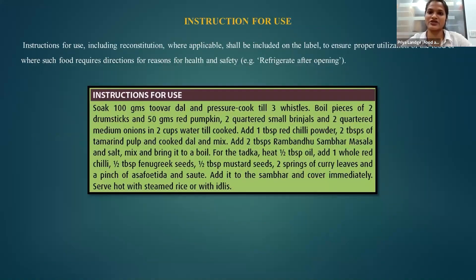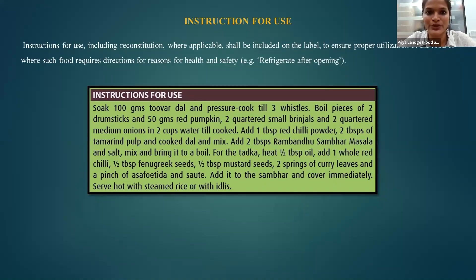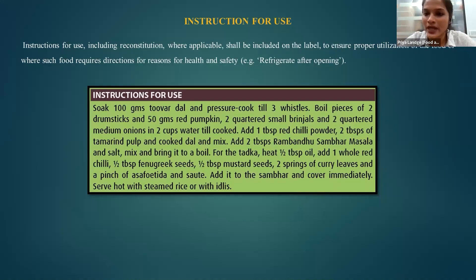Instructions for use is something really interesting. You all know about Maggi or noodles — very quick to make — but what if you don't know how to make it? For that, the label business operator (LBO) must mention instructions for use. For example, I have displayed a label for Rambandu sambar masala powder, where they have given instructions on how to make sambar using that masala powder.